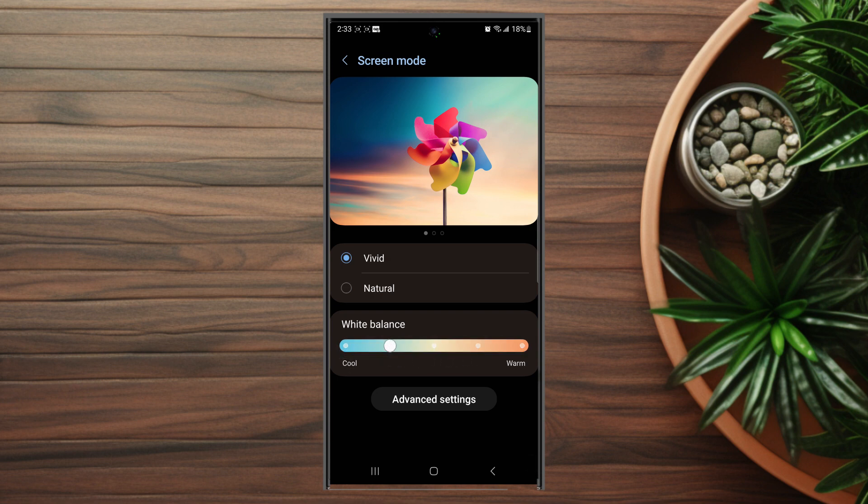So there you have it everyone, just a quick tip on how to adjust the white balance of your screen on the Samsung S23 Ultra.